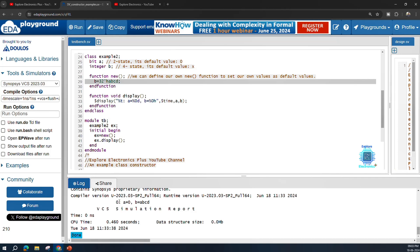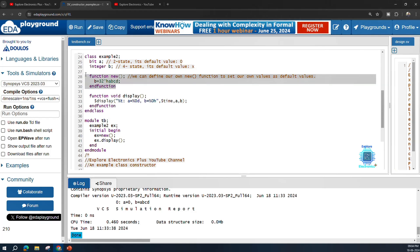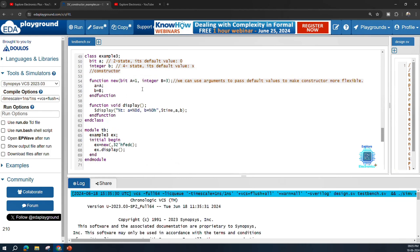At simulation time 0, a is 0 — because for the bit data type the default value is 0 — and b is abcd, because in our custom new function we set b to abcd. This is the advantage of defining your own constructor: you can define your own default values inside the new function, and those become the initial values at the start of simulation.